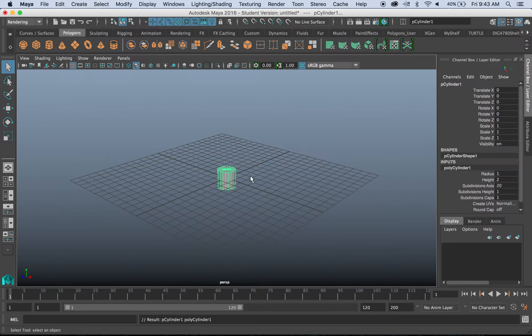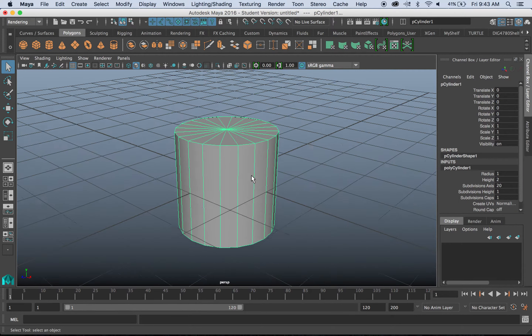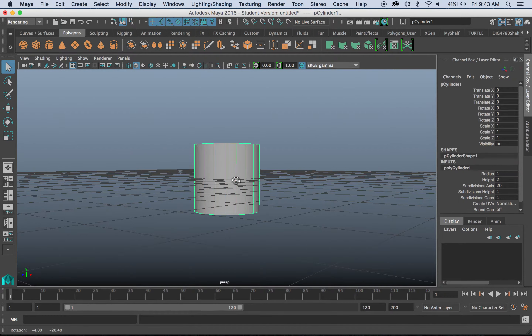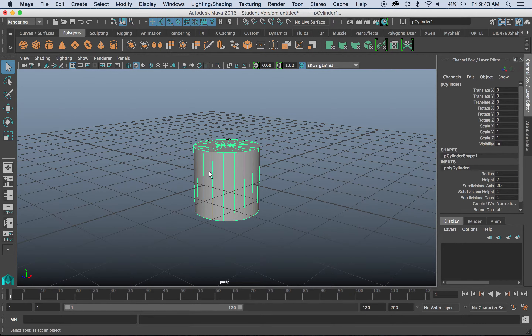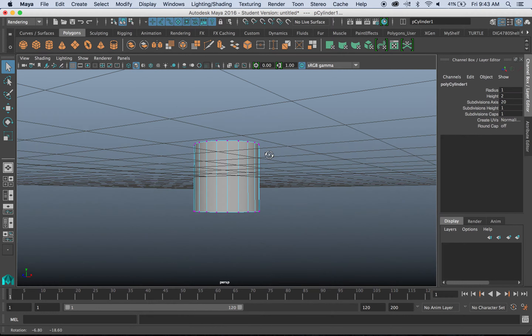The cool thing about transfer maps is it's basically when you model high-res or high-subdivision geometry and transfer it to a low-res shell.